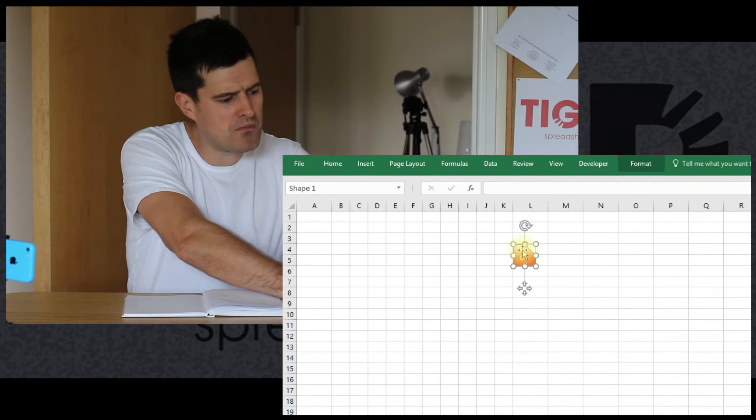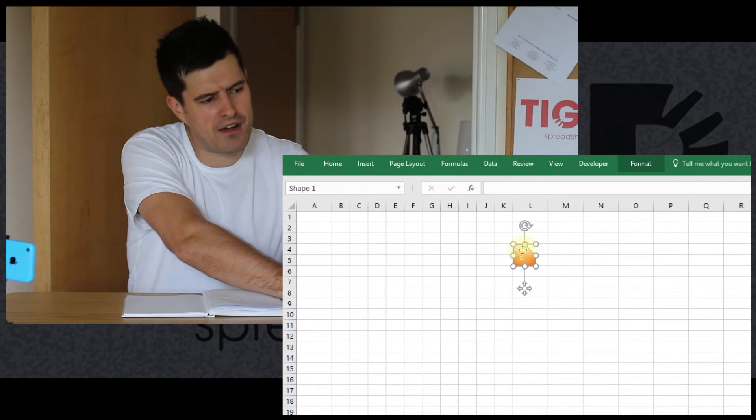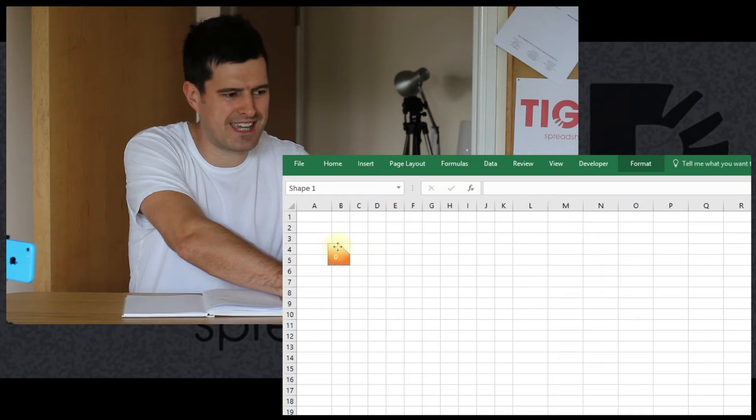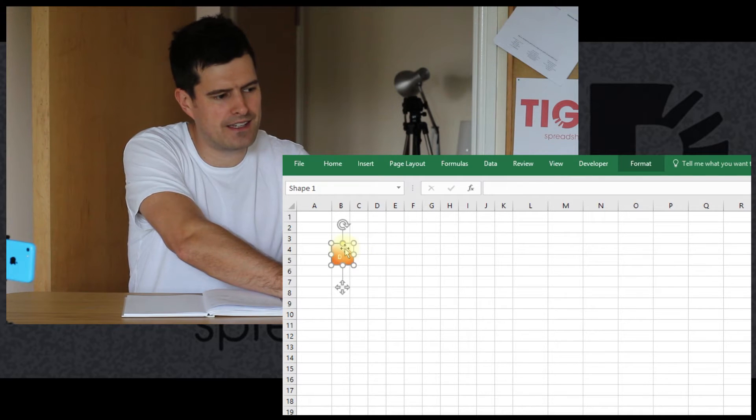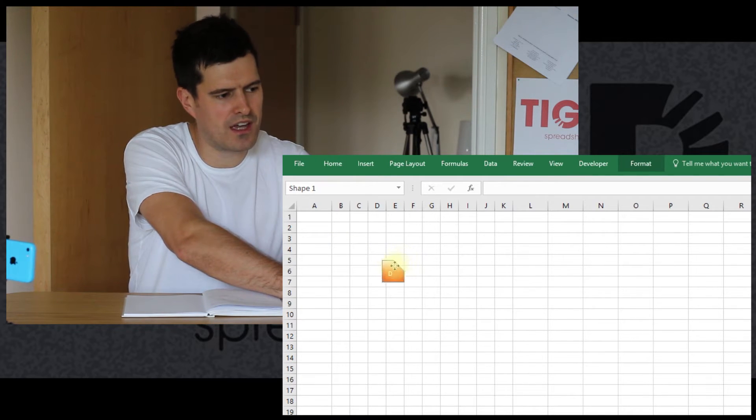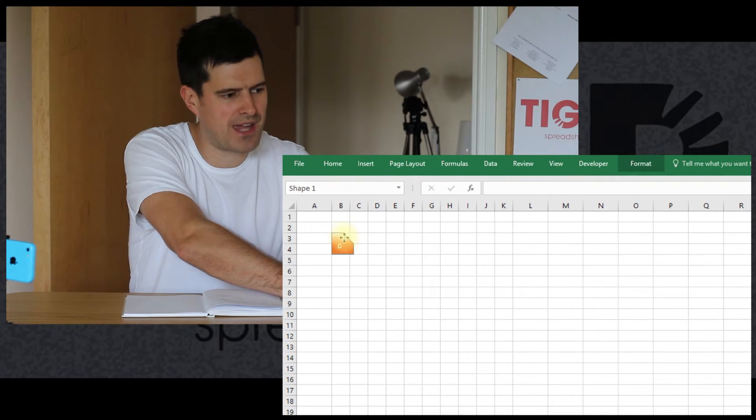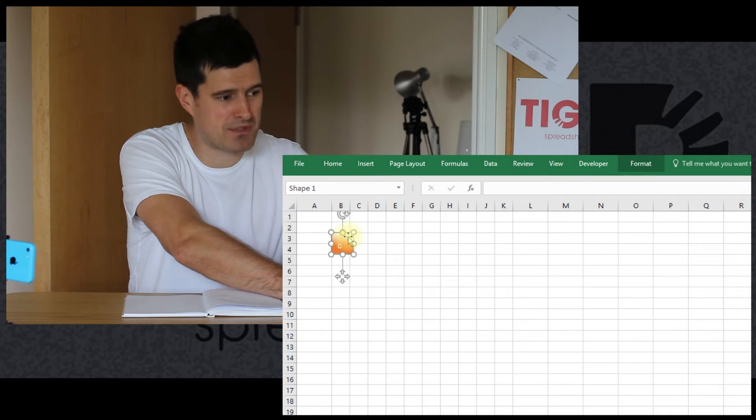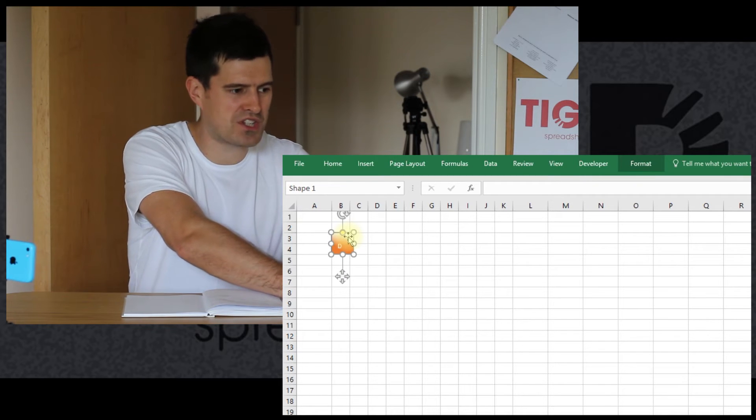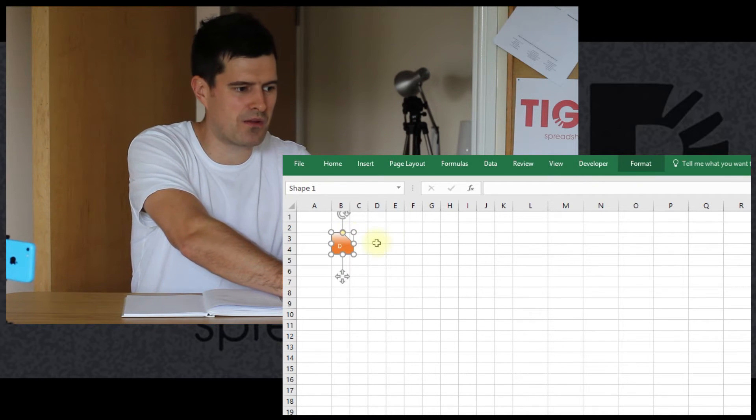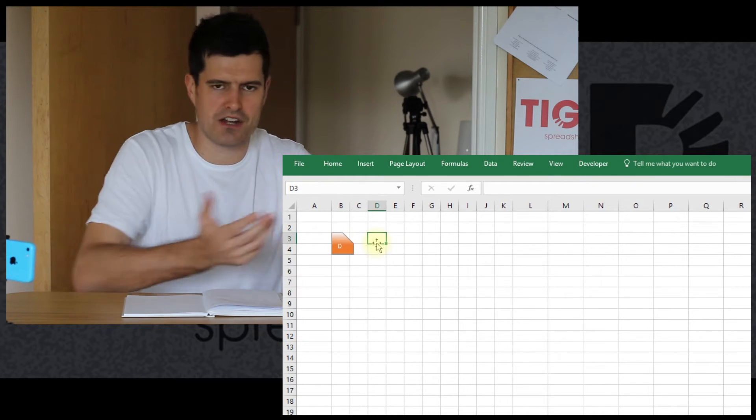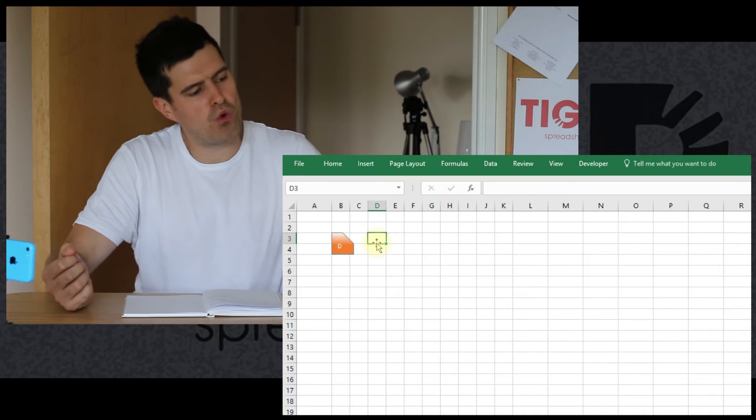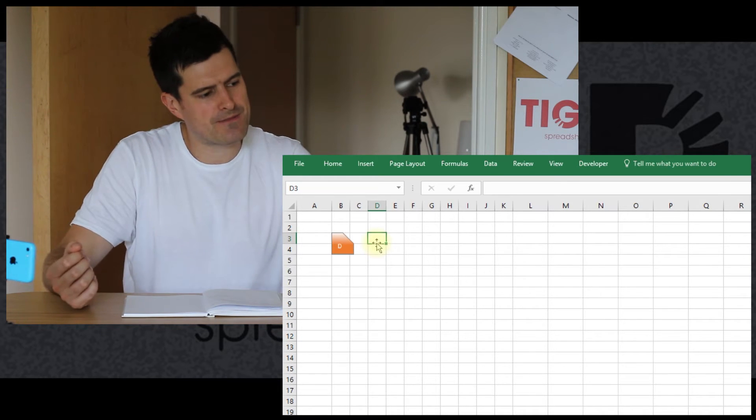And then when I move shapes around, I always use to hold down the Alt key. So I'm just holding down the Alt key, moving the shape. And that means that the shape will snap to the grid, which helps us lining up shapes. So just a little tip there for working with shapes.